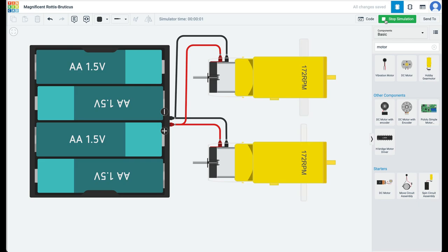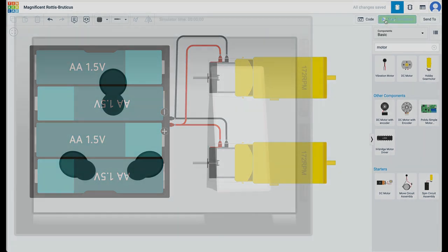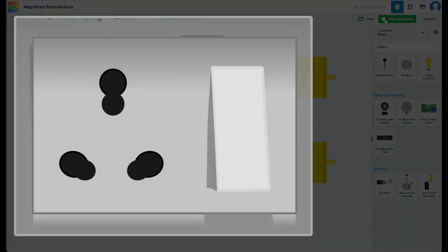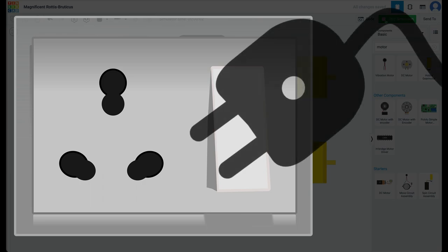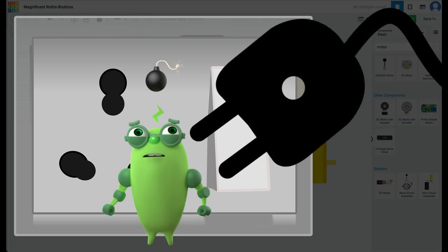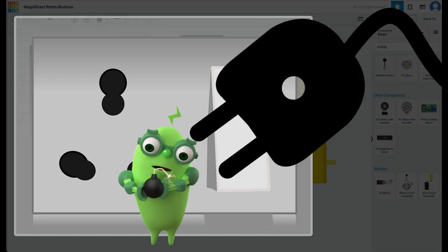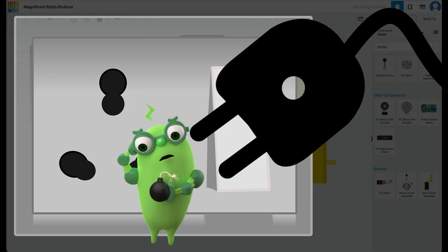Besides voltage, there is current, which can be even more dangerous than voltage. We will understand what current is in a later video. You need to be very, very careful with electricity sockets in your home. You can get electrocuted if you are not very careful.